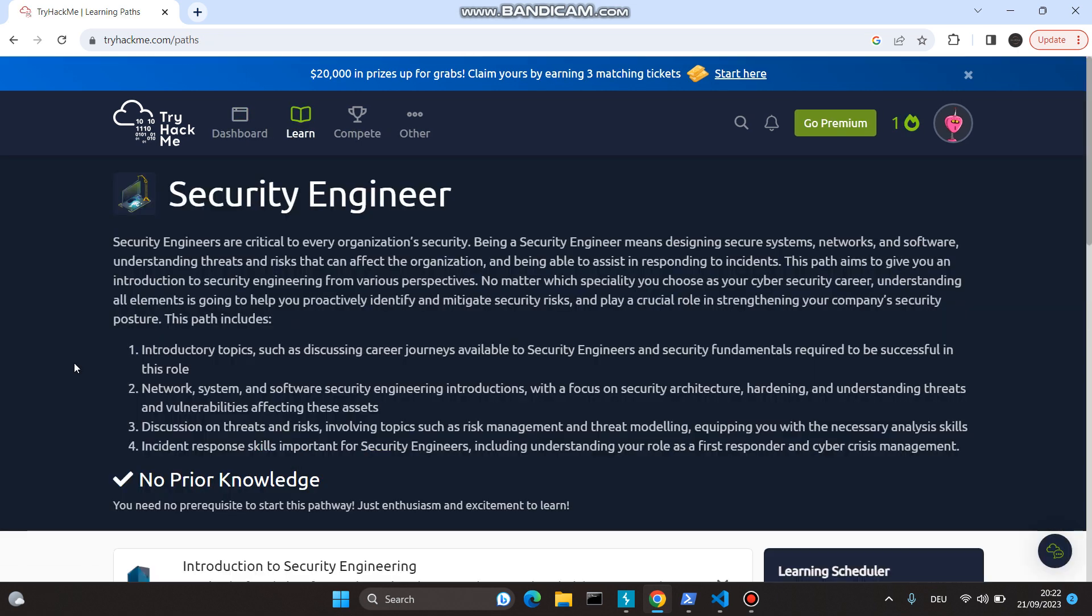Before we begin, they've come up with this exciting course called Security Engineer. What is a security engineer? They are super critical to an organization's security, involved in everything related to designing secure systems, networks, software, understanding threats and risks, how they affect an organization, and how to respond to incidents.